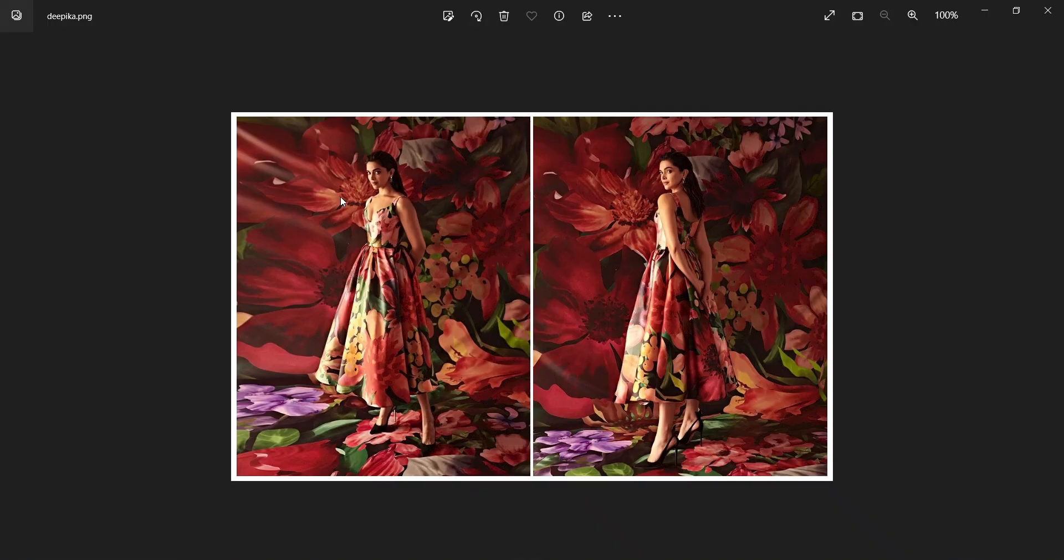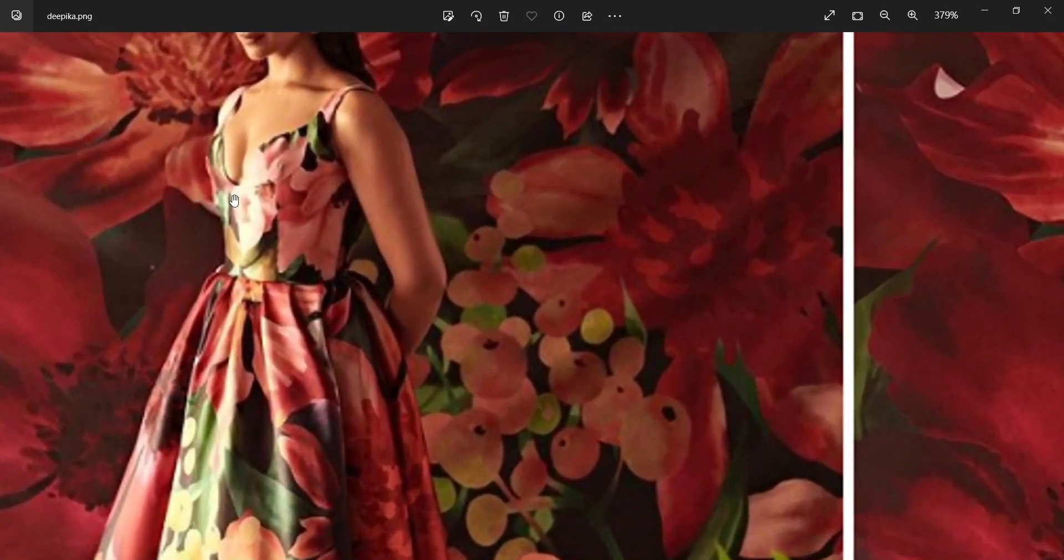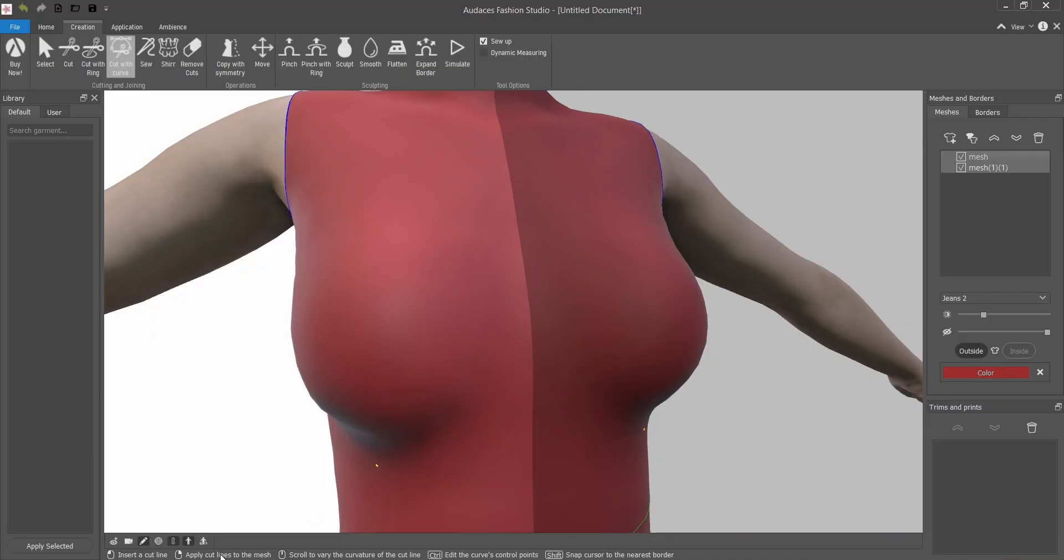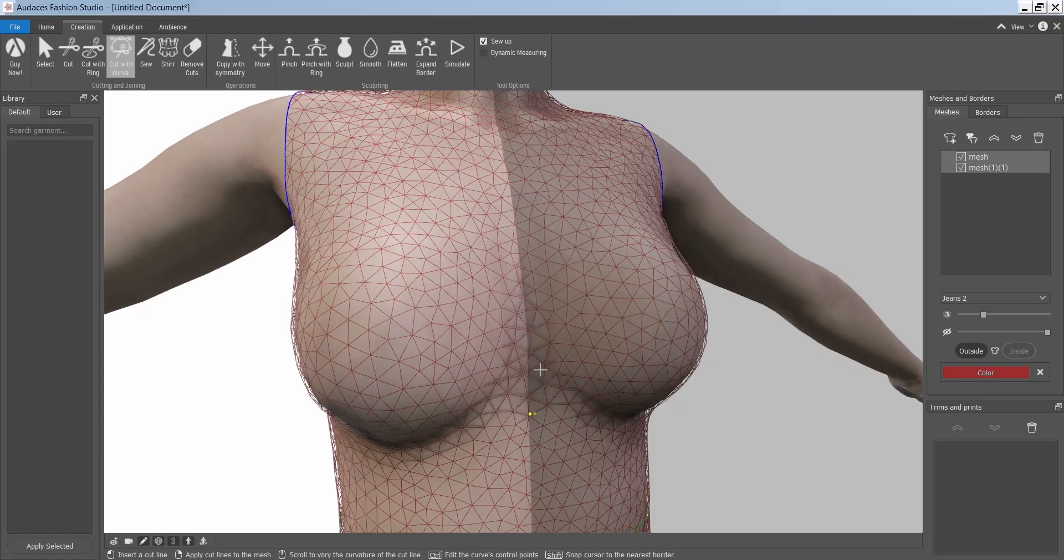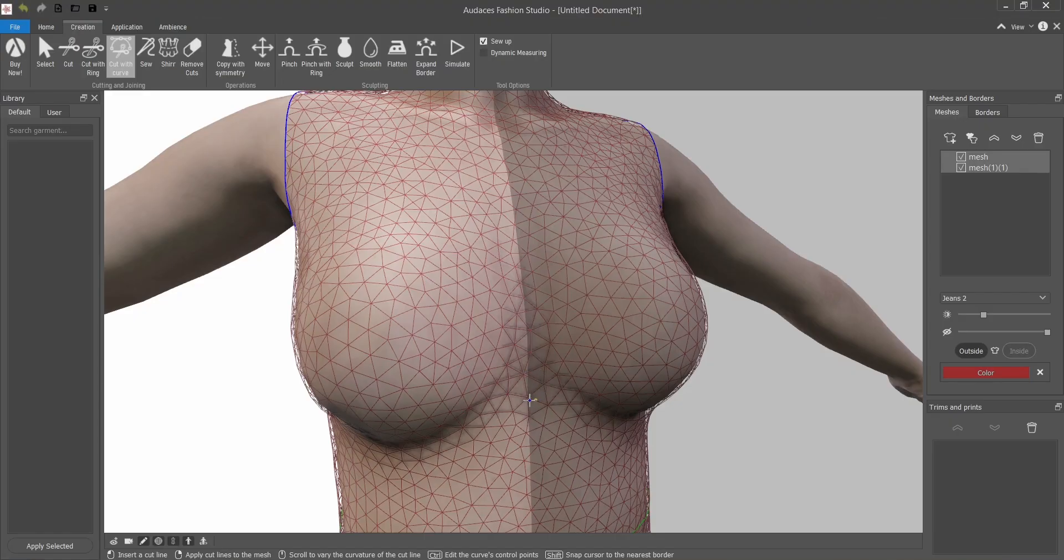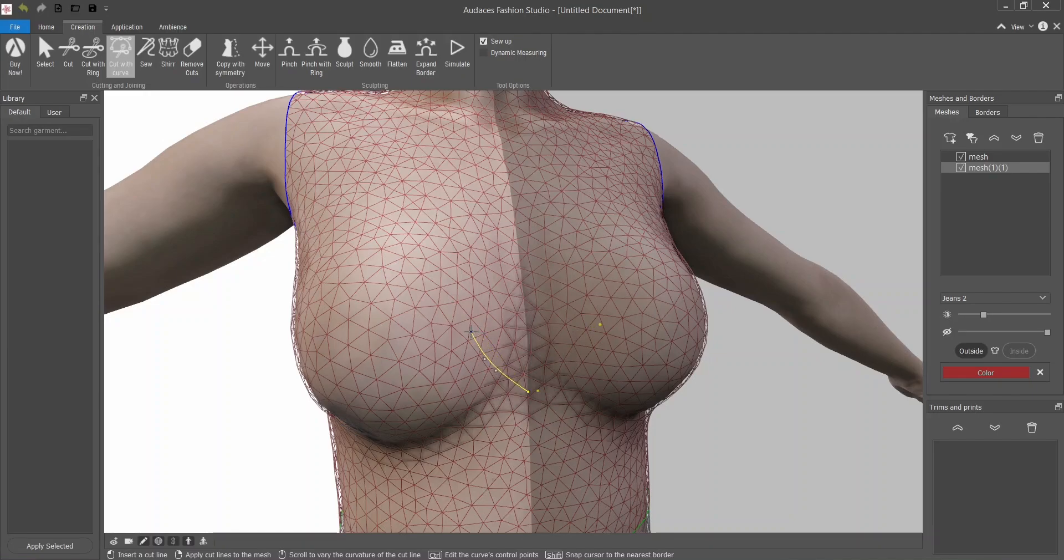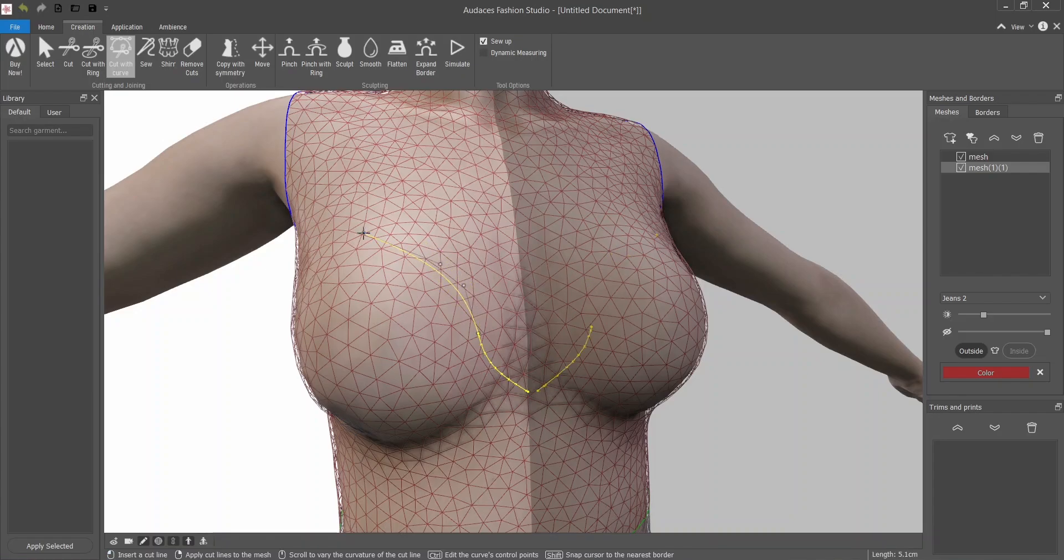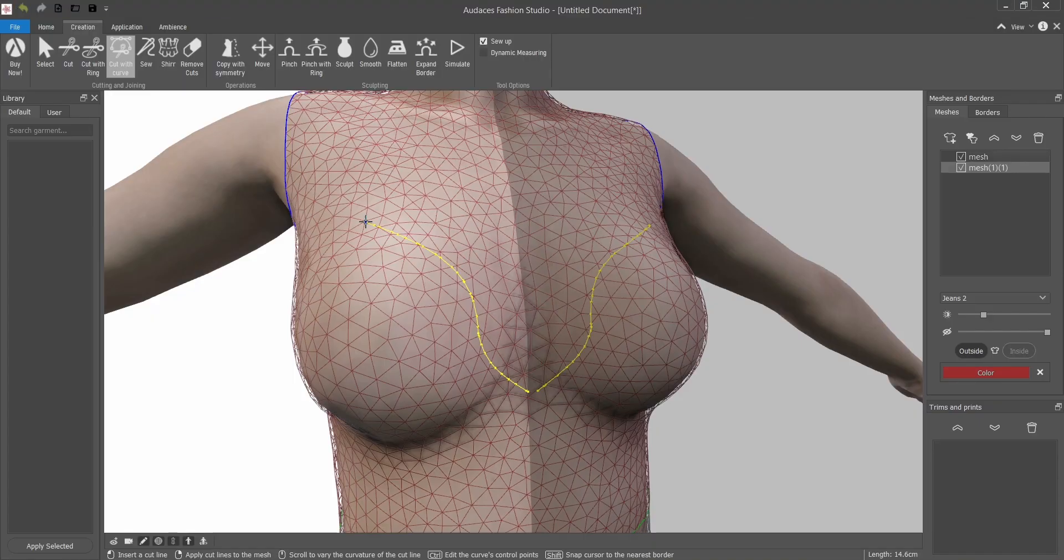You can enable the wireframe mode so you can cut just on the same part that the original one is. This tool with the scroll on the mouse you can make the line curve, so it's really intuitive and easy to use.